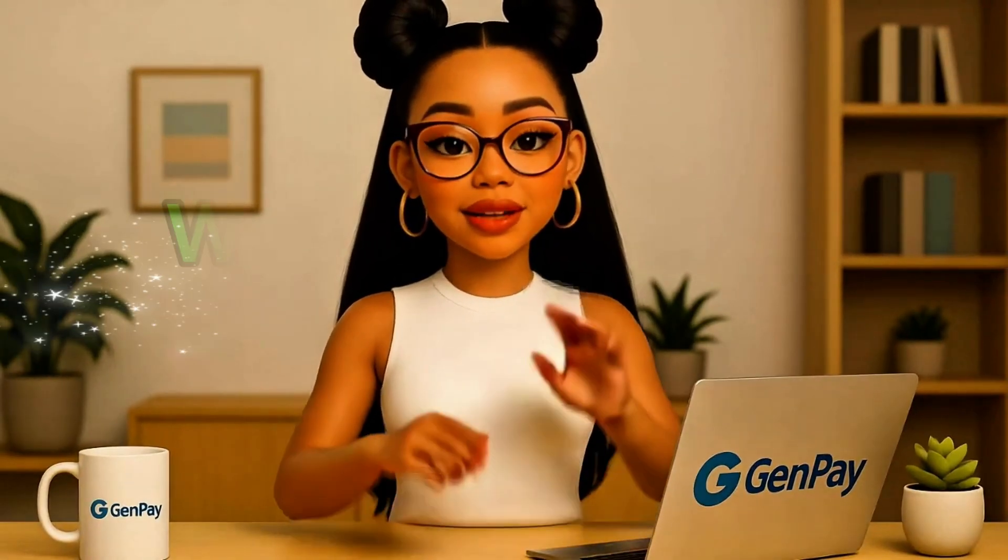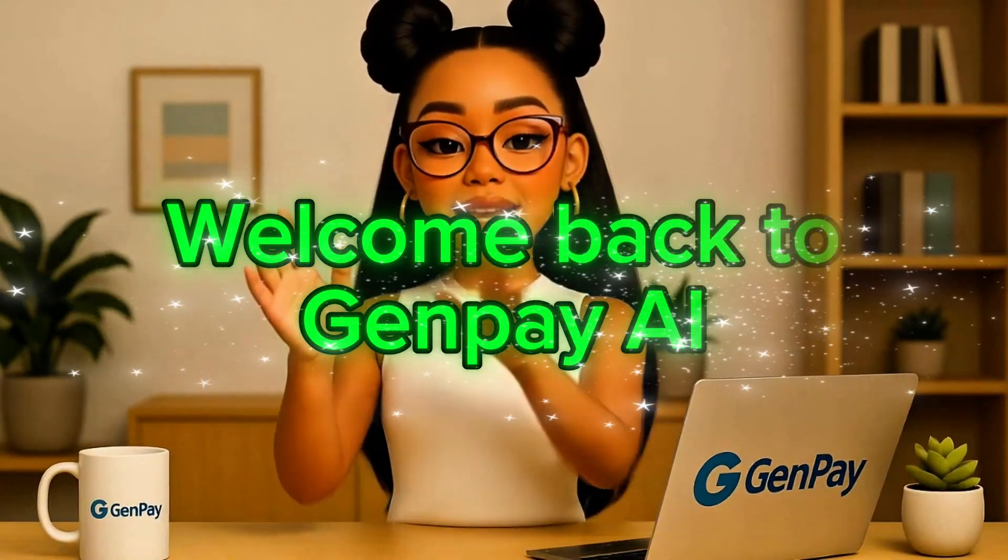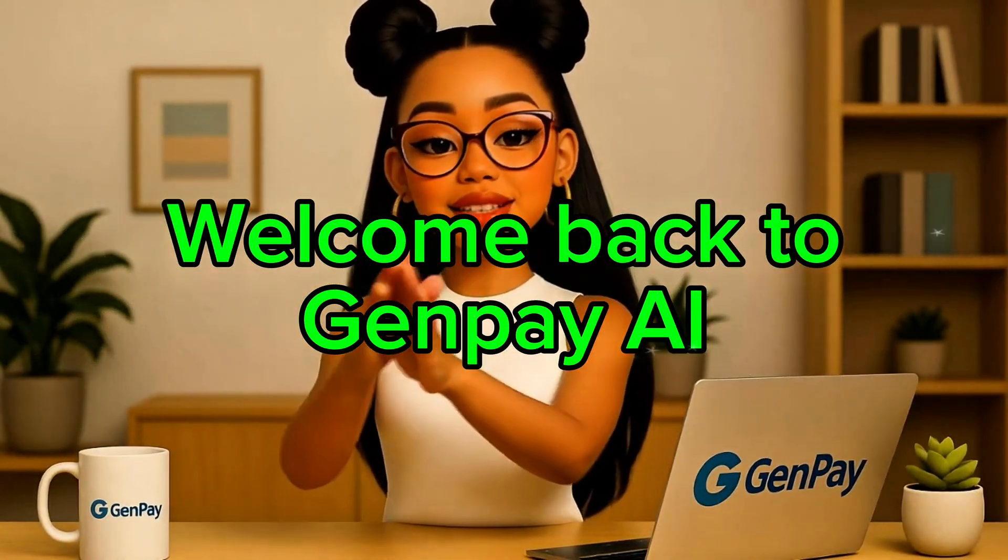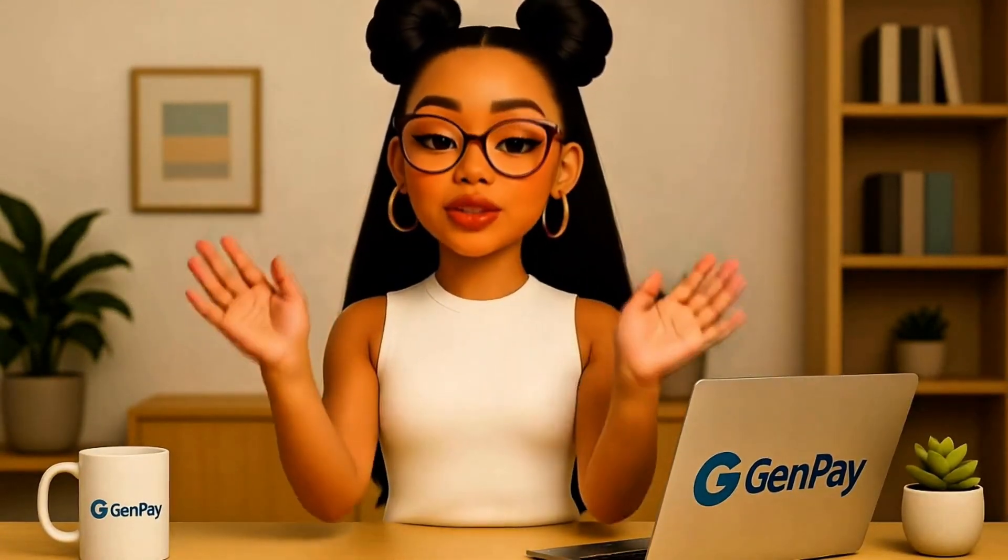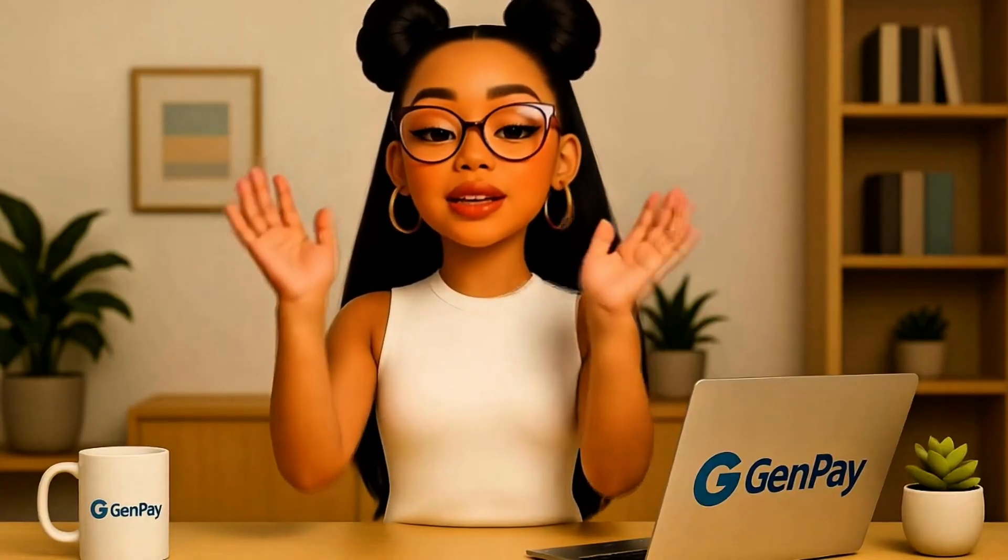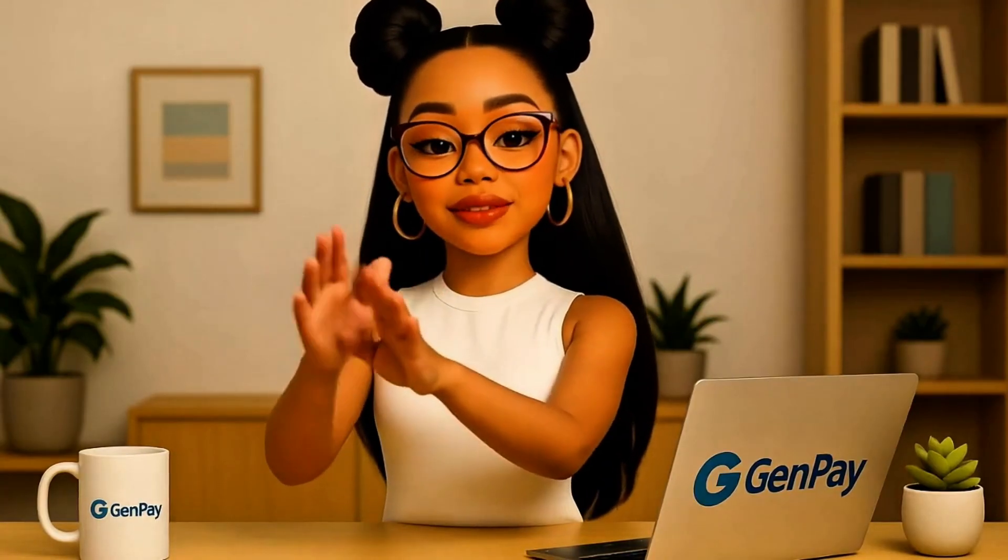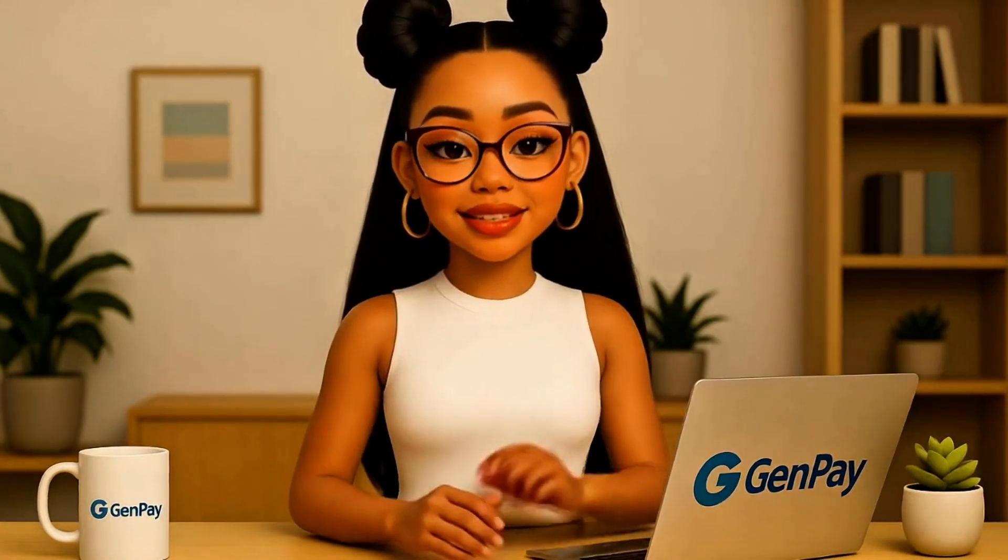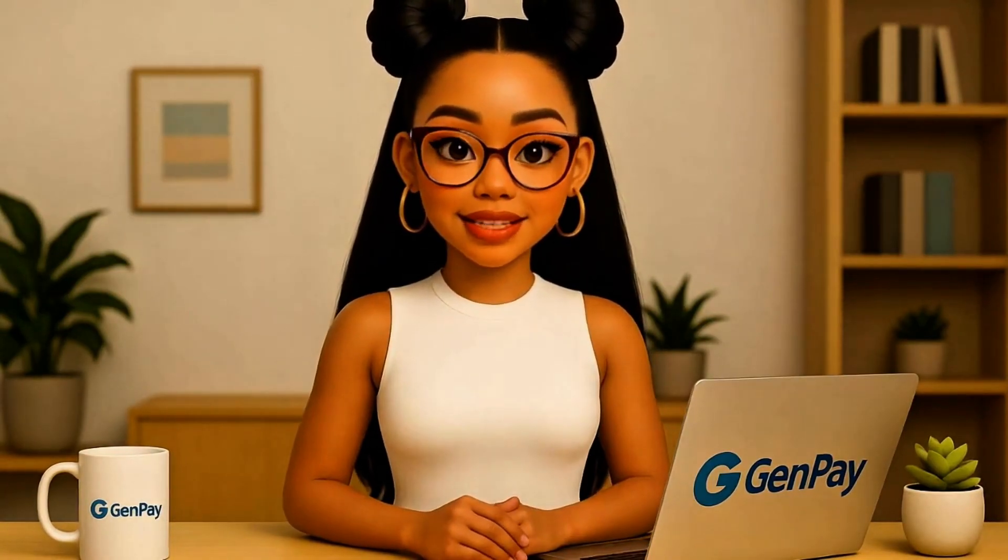Hey everyone! Welcome back to GenPay AI. Today we're diving into a brand new tool from Google that's honestly one of the coolest no-code platforms I've seen this year.